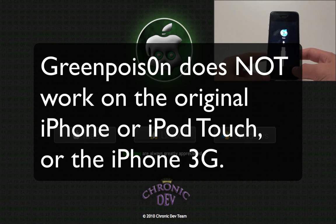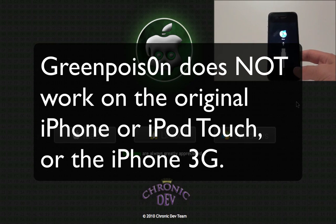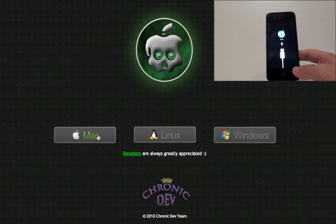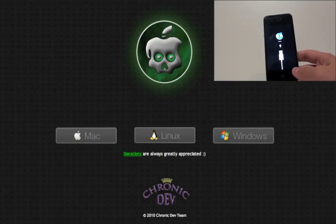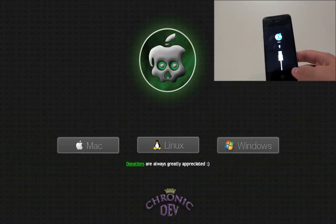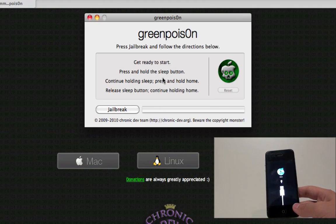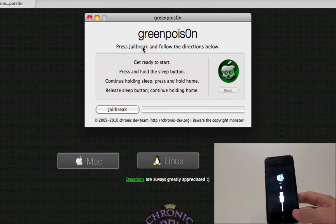So anyways, simply go to greenpoison.com and download your version. I'm on a Mac here, and I already downloaded it, so I'm going to go out to my home screen, and as you can see here, Green Poison, and there's some instructions as you can see right here.